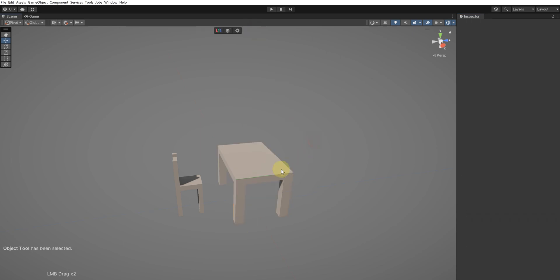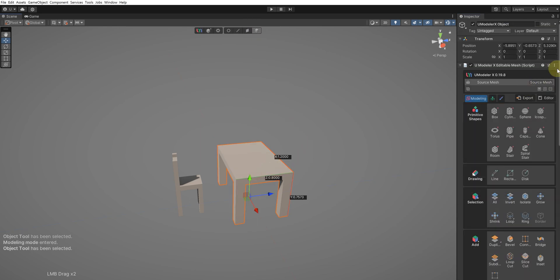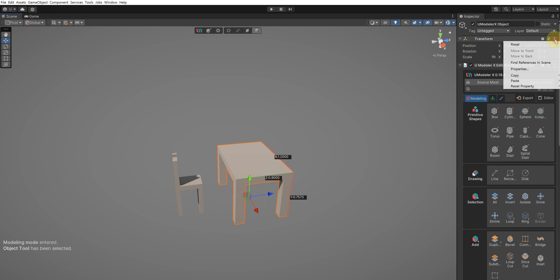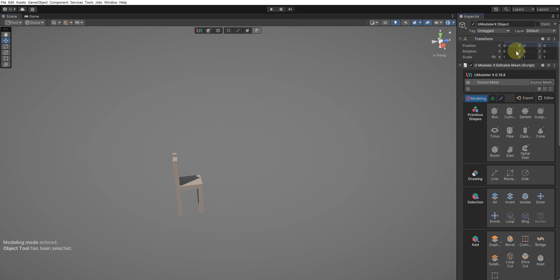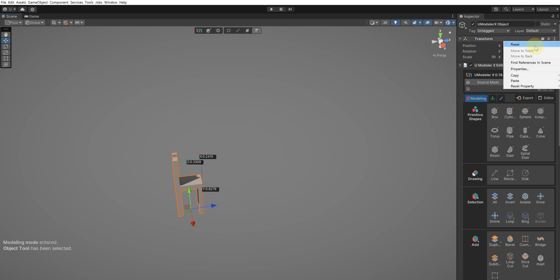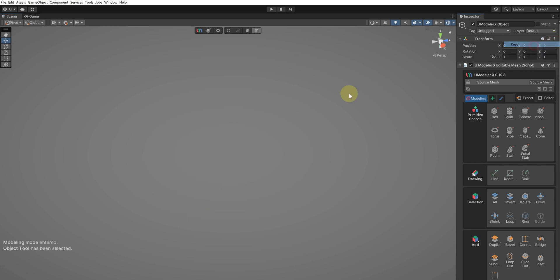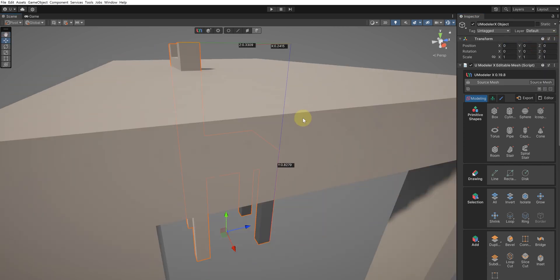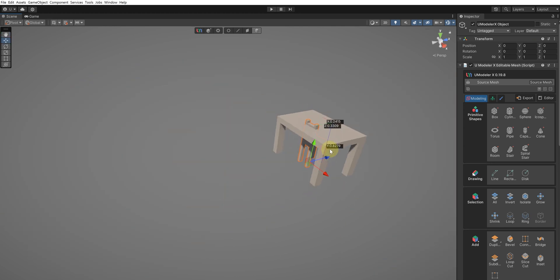Change the position of the table and chair to 0, 0, 0, using the Reset function of the Transform component. At this point, they might suddenly disappear from the camera's view. If you press the F key, the camera will move to a position where the table and chair are visible.